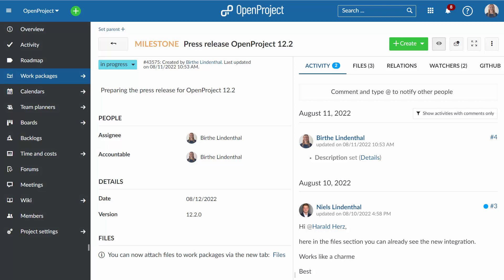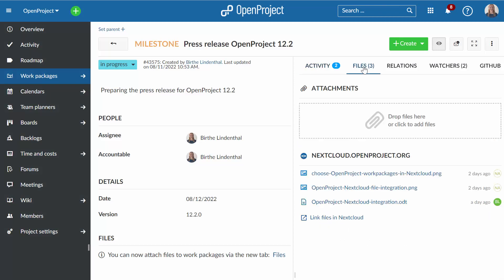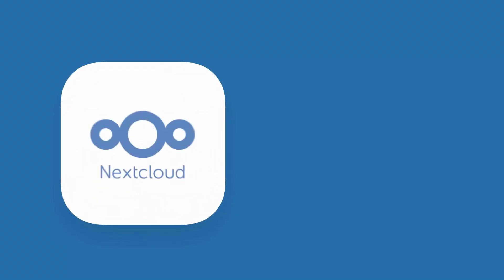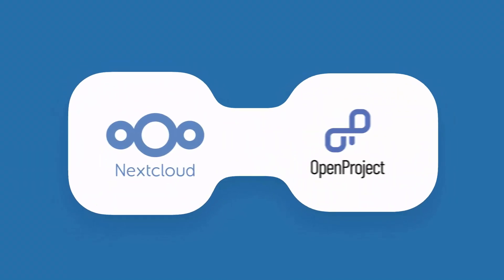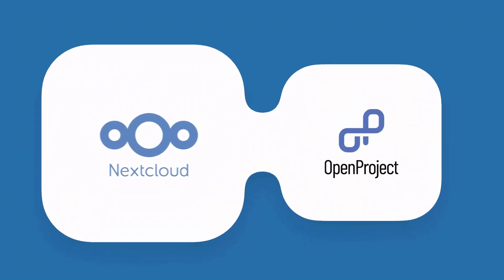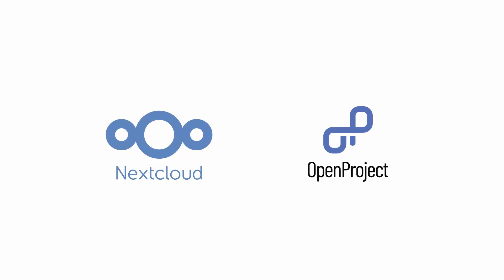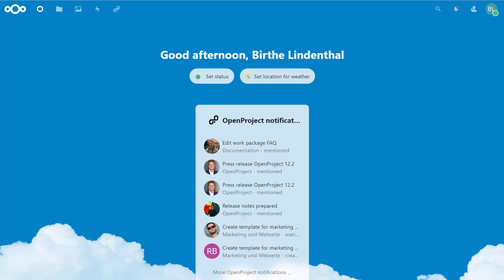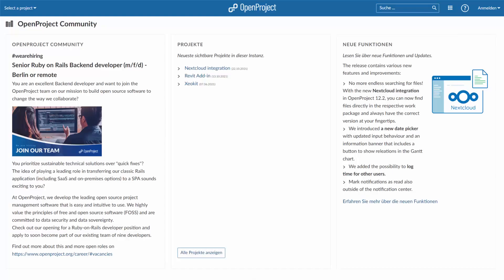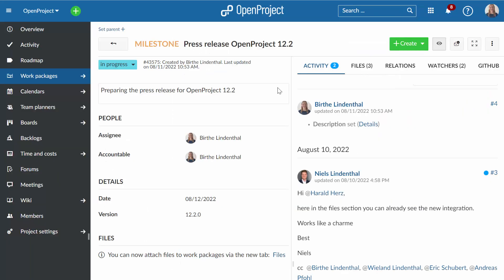What are my project-related files and where can I find them? Where do I store documents from my projects? The OpenProject and Nextcloud integration gives answers to these questions. It combines the strengths of the two open source applications: the content collaboration platform Nextcloud and the project management software OpenProject, and will improve the productivity of their users.